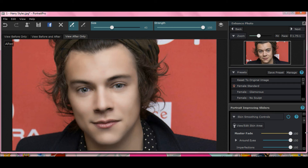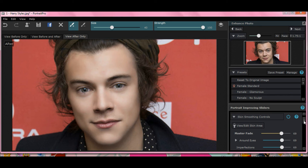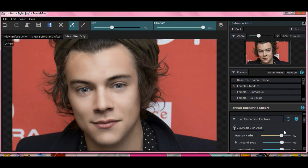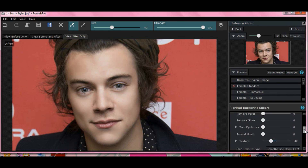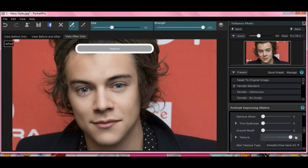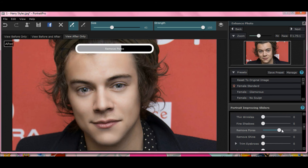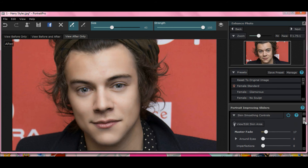Let's take Master Fade off. You can scroll down and select which thing you'd like to change. Let's try texture - that's not doing too much. How about remove pores? That's better. His skin looks a little sallow, so let's close out our box for skin controls and slide down to skin coloring controls.